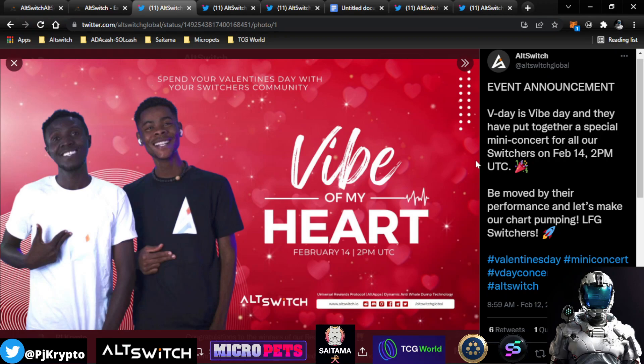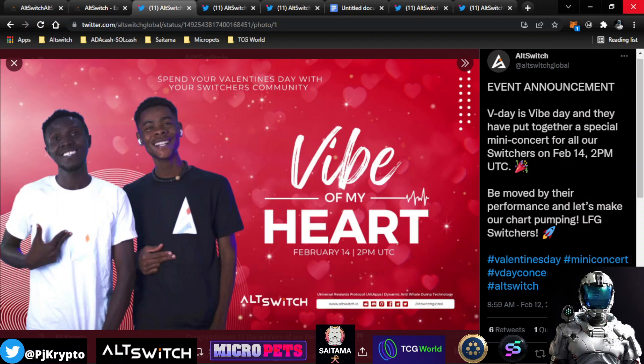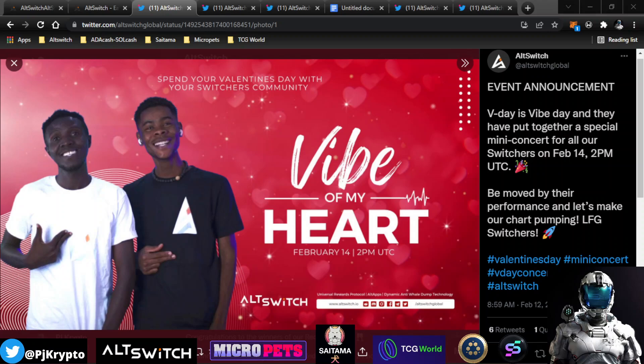Just another update for you all about AltSwitch. Tomorrow, I'm recording this on the 13th of February, so starting tomorrow, the 14th, Valentine's Day, they are going to be having a V-Day celebration for all those who would like to celebrate their Valentine's Day with AltSwitch, and we're going to have live music here from Vibe of My Heart.